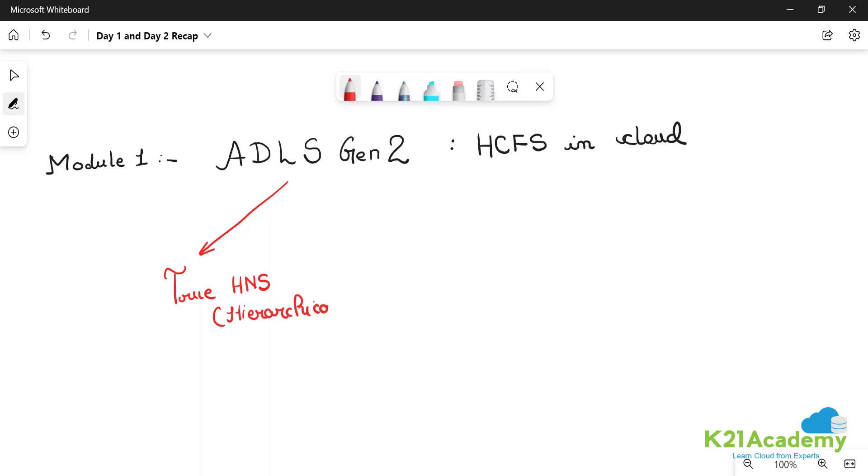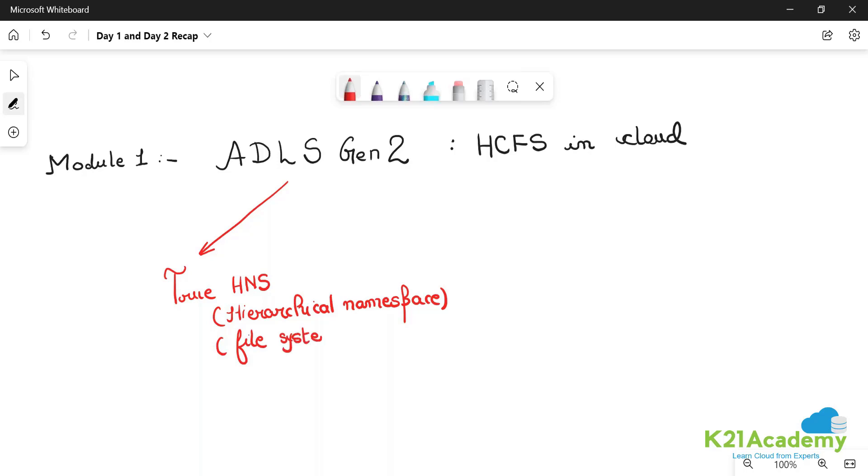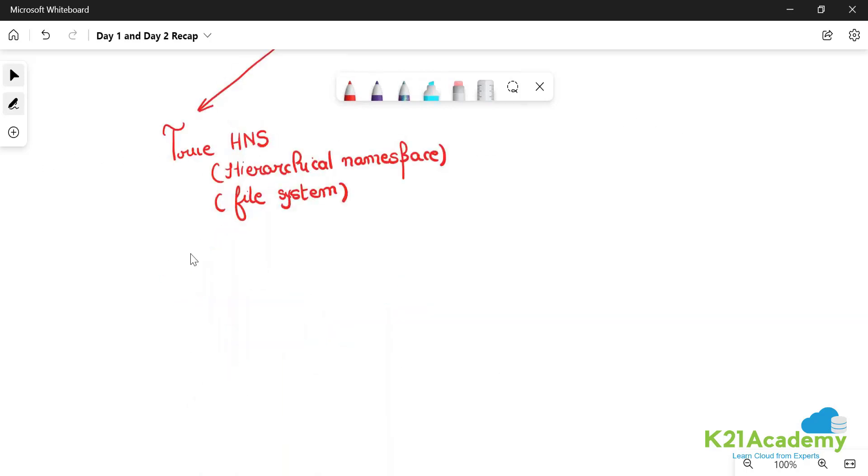What is hierarchical namespace? The hierarchical namespace is quite fancy - it simply means a file system. A file system means you have a proper mechanism of developing your storage in the form of hierarchy. You will have the root file system, which is also called as container.